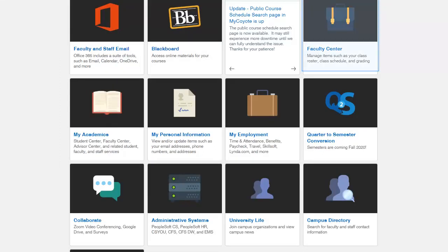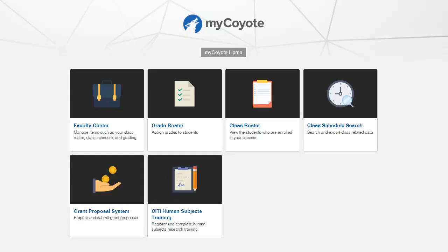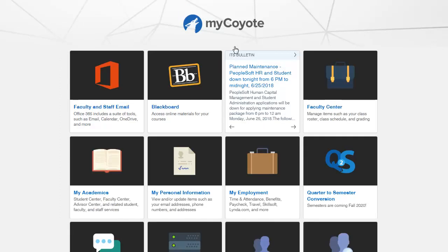Let's review a few more tiles. Faculty Center or MyAcademics will allow you to access academic information. When I select MyAcademics, there are additional tiles within this tile that take me to Faculty Center options. To return to the home, I will select MyCoyote Home in the middle of the page. In addition to navigating using the tiles in MyCoyote, you can also use the menu in the top right, which will take you to the different components that are available.